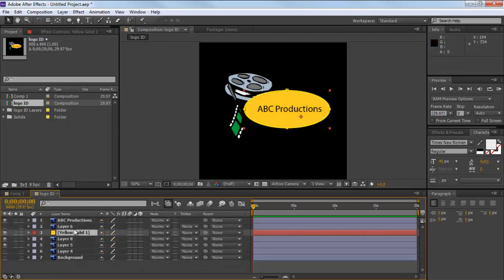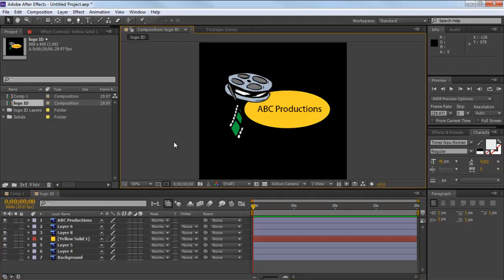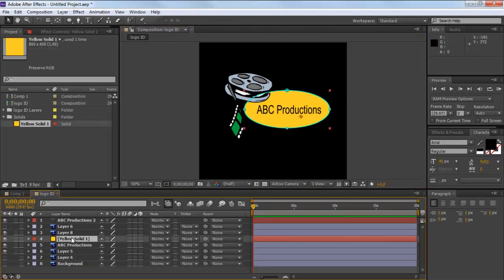Notice how the film reel is behind the ellipse. To bring it to the front, simply place the masked layer below that layer, i.e. layer number 8 in this case. Now create a Text layer and type in your text and configure it according to your need.